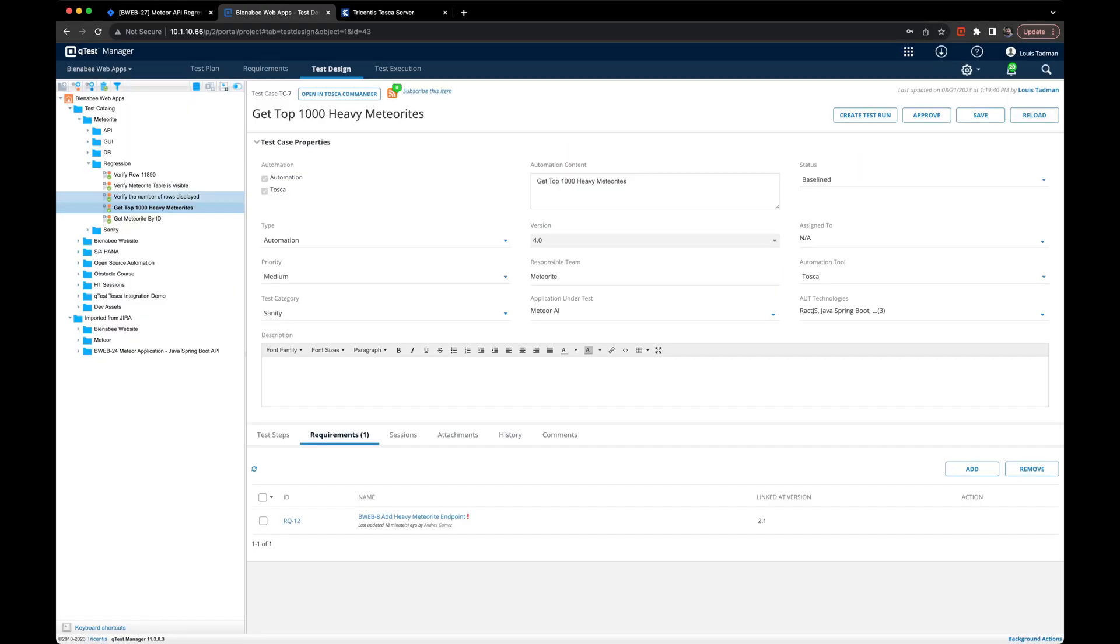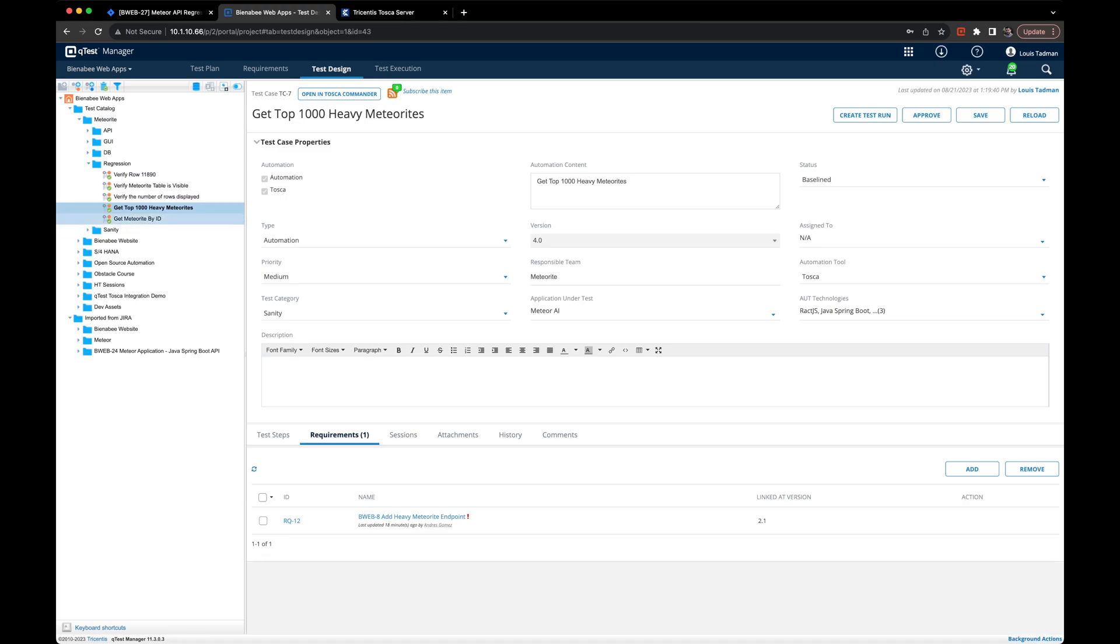Now we've navigated back to QTest in our test design tab. We're looking through our test catalog at our Meteor API regression scenarios. We see get top 1000 heavy meteorites and get meteorite by ID.